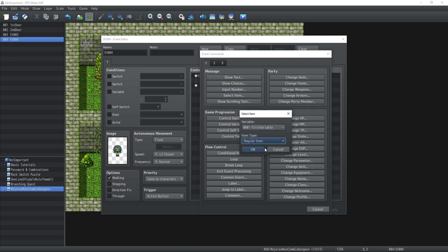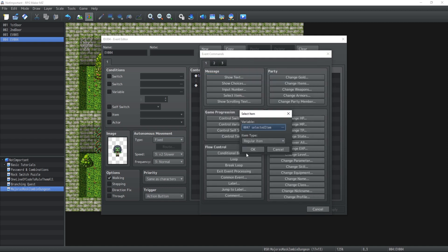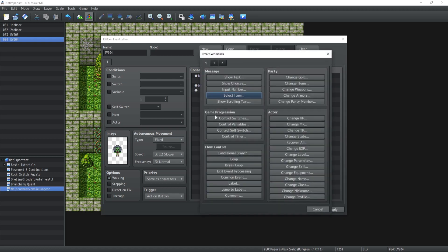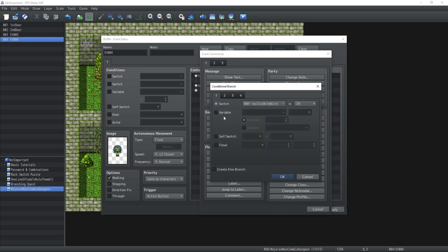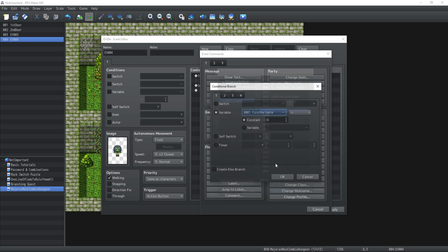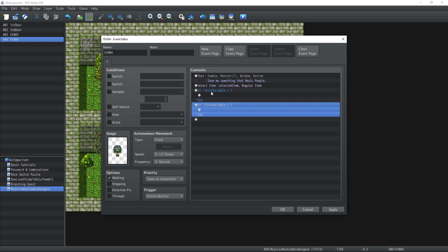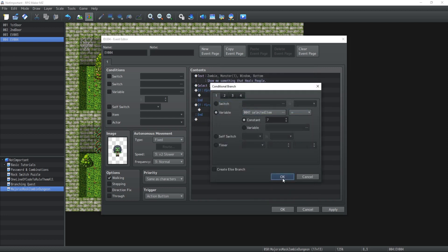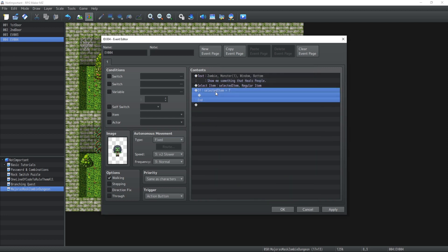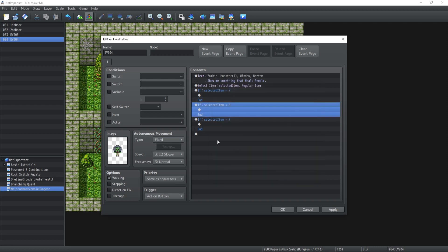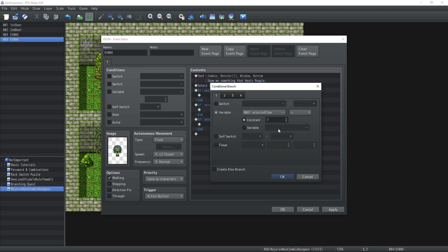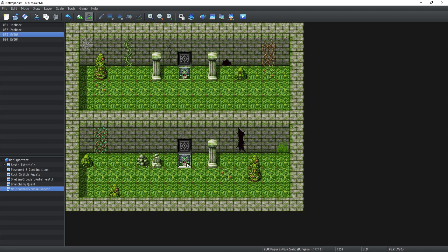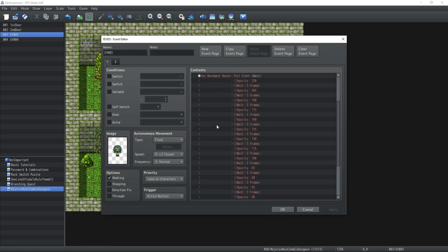We're going to select a regular item from inventory and store it inside the variable selected item. Now if the condition of the selected item variable equals 7, 8, or 9, then we're going to do the exact same thing that the previous one just did.